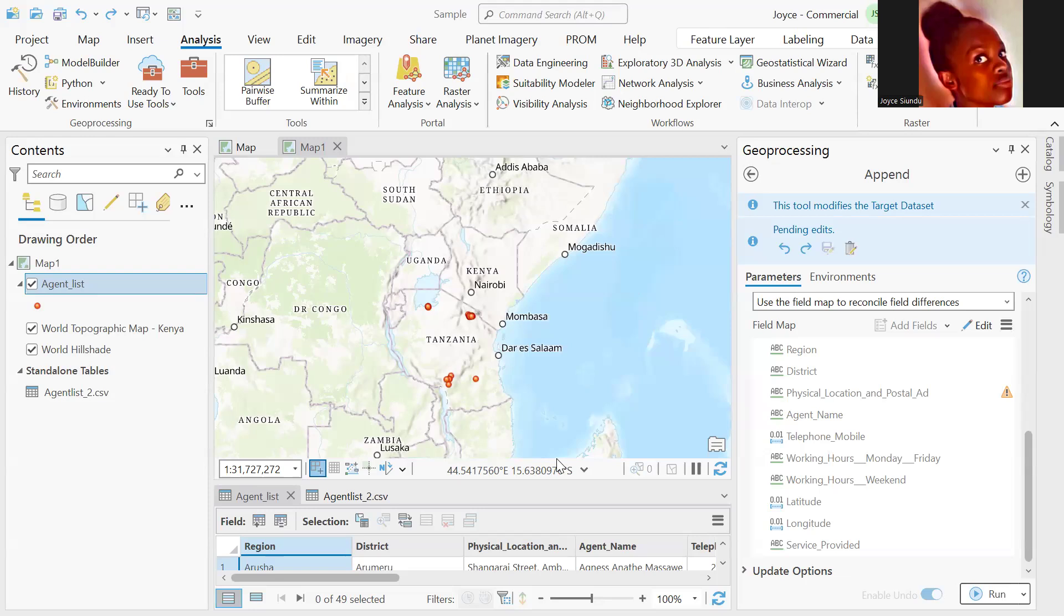The datasets can be feature classes, tables, shapefiles, raster, annotation, or dimension feature classes that you want to use as your input datasets.